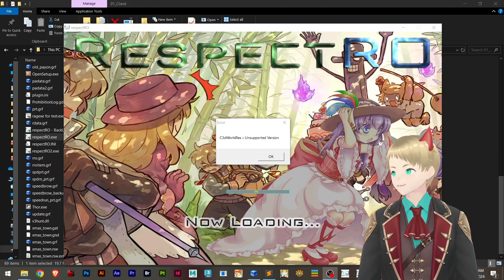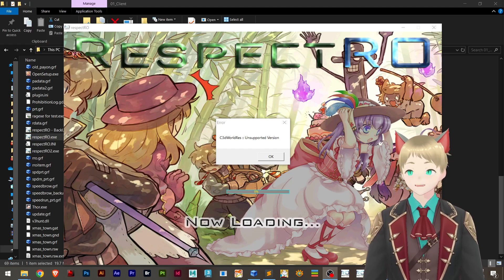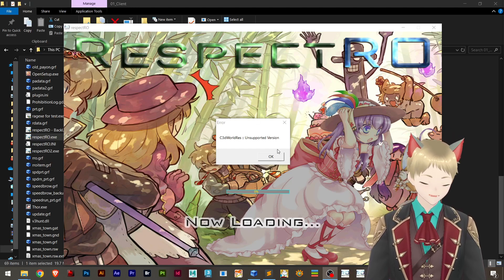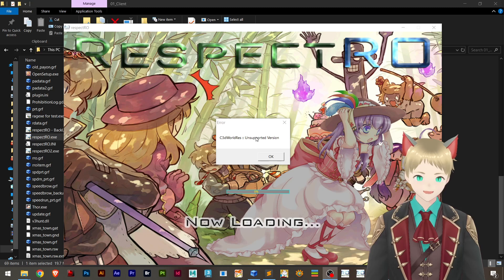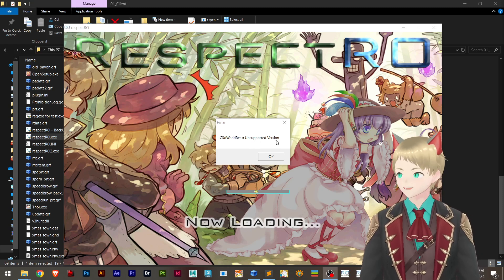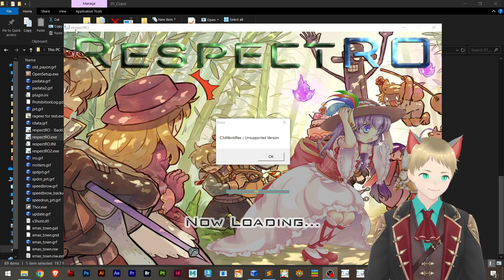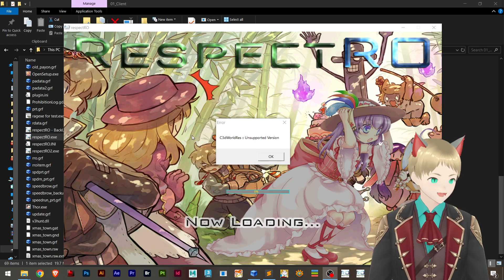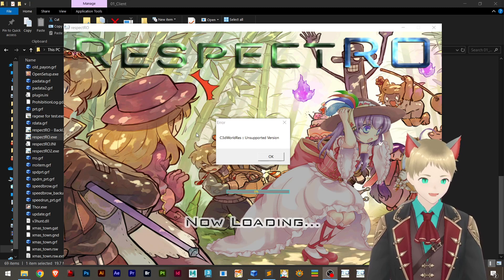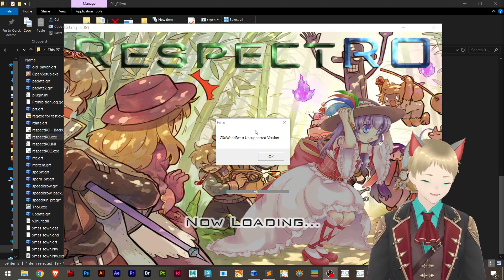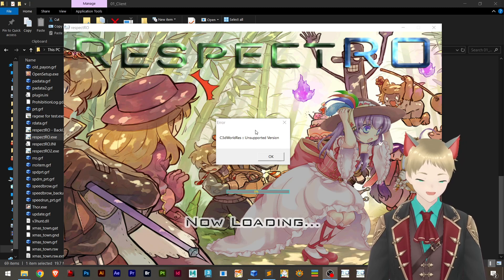Hello everybody, speedrun here. In this tutorial I'm going to teach you how to fix this error right here. This is an unsupported version of a map for different ragexes. For example, if you use 2020 or below you might get this error, or 2021 — I don't know exactly.